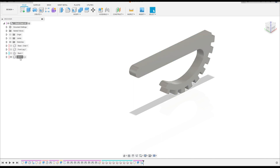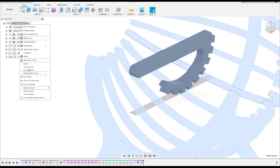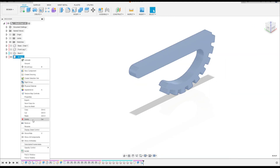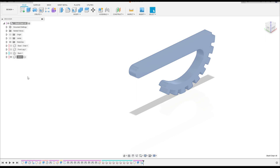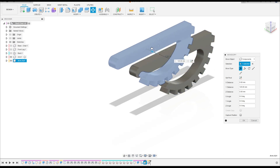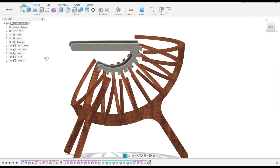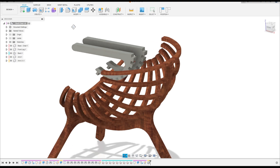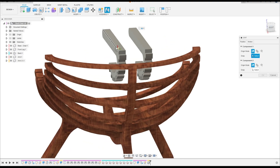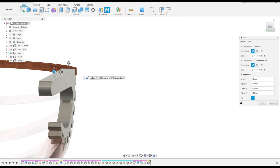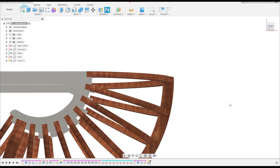Let's create a copy of this — Ctrl+C — and click here with the right button, paste new. Let me move this a little bit, press ok. Let's show the other components. Now go to Joint — select the center of this face here and the center of this face. Press ok.